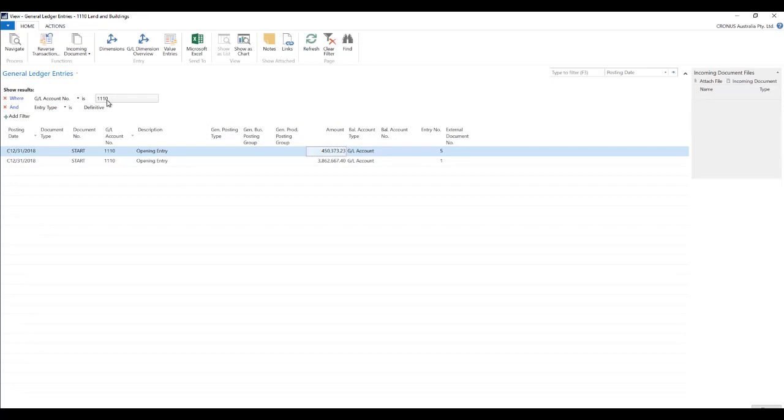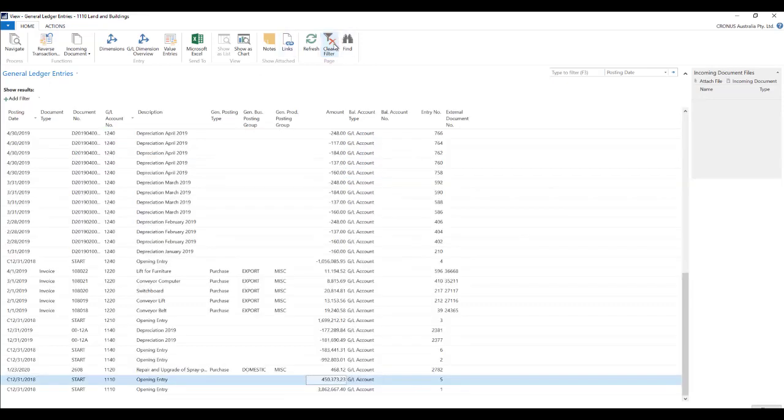So if we just clear the filter over here then all the GL entries are available for us. Now this is true to almost all the list pages. You can clear the filter to see all the records.